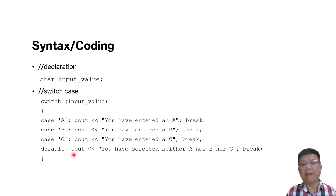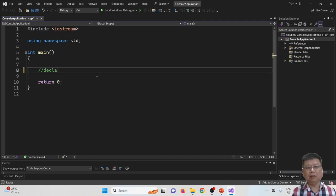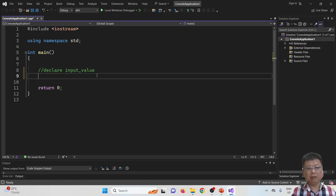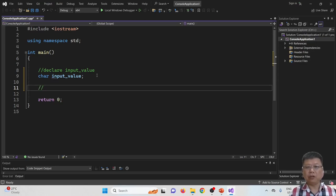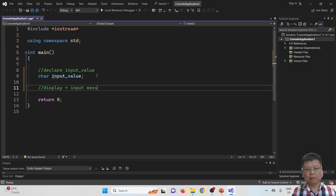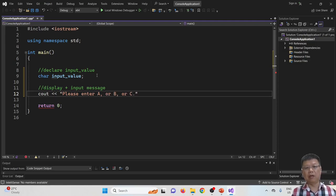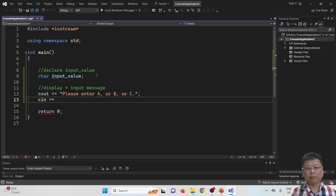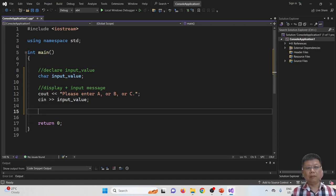Don't forget about the 'default' case — default is a must. The default handles what happens when none of the cases match, and we also put a break there and close the block. Now let's try the coding part. First, we declare the variable as character, then display a cout message to request input from the user.